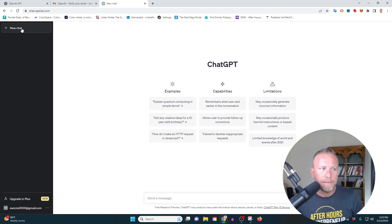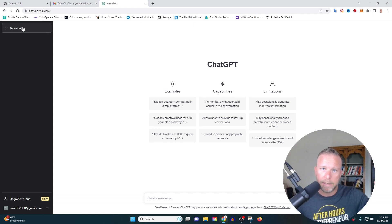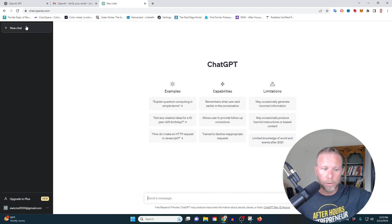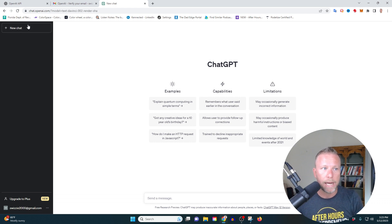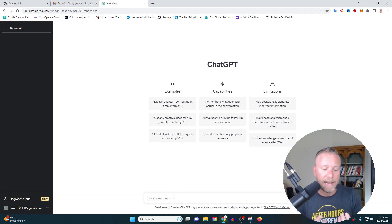Now on the left-hand side here, you're going to see there's a new chat. This is where you can create different sets of queries for the program. So I'm going to open up a new chat here. And at the bottom here, it says, send us a message. That's basically saying, ask a question.